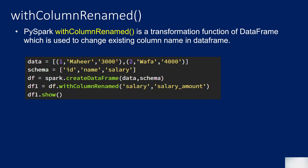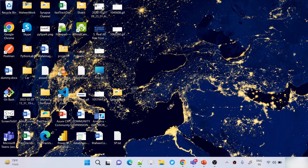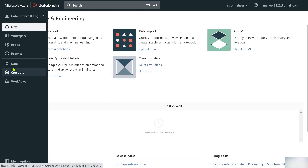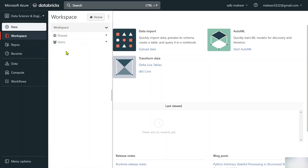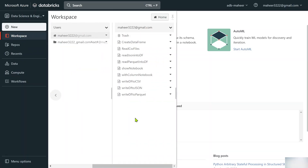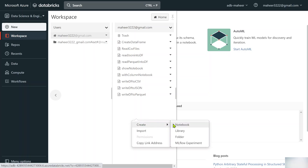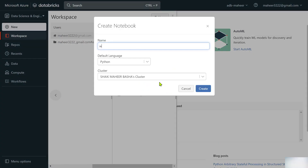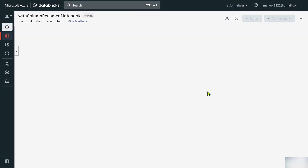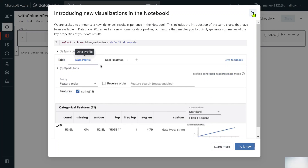Let me show you how to do that. Let me go to the browser — I have already opened my Databricks workspace. Let's go to Workspace, then to Users under my user account. Let me create a new notebook and name it 'withColumnRenamed notebook'. Python is the default language, so let me hit the Create button.